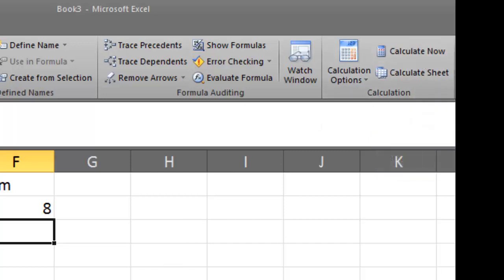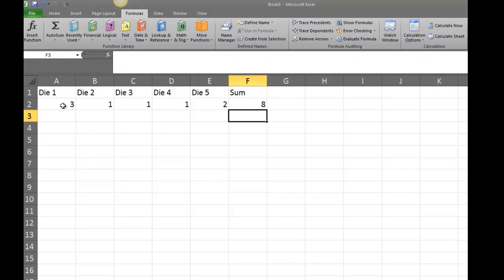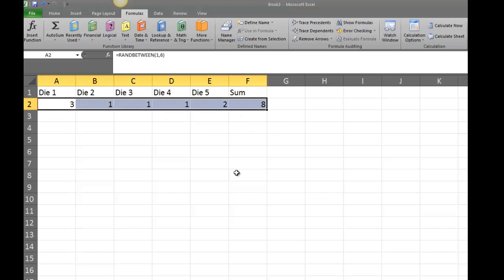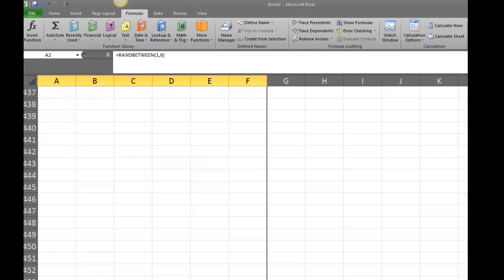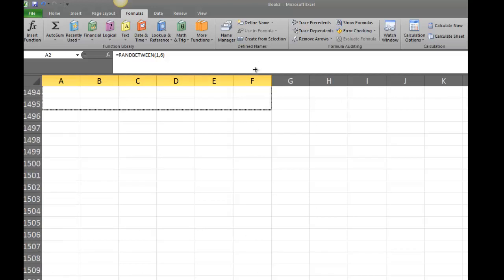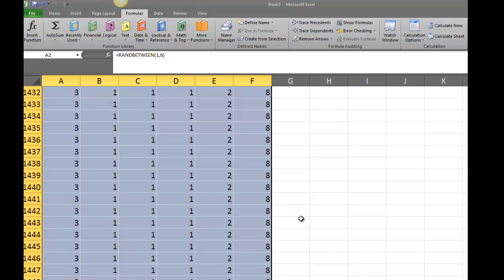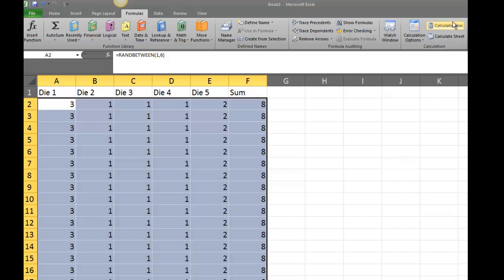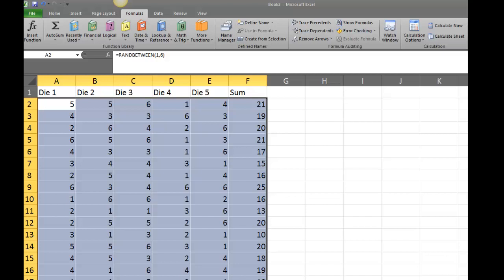Next I need 1500 sets of data — right now we only have one. I'll highlight the row of formulas and drag the fill handle all the way down to row 1501, since row 1 is used for labels. It takes a moment, but it's much faster than generating all this data manually. Once done, I'll click Calculate Now to see the actual generated values.